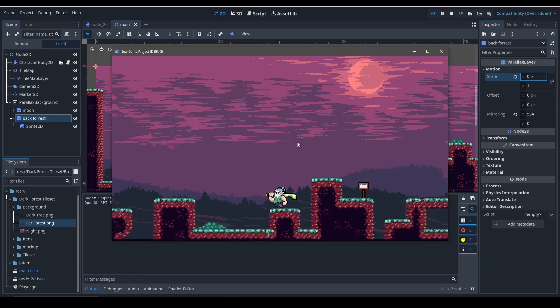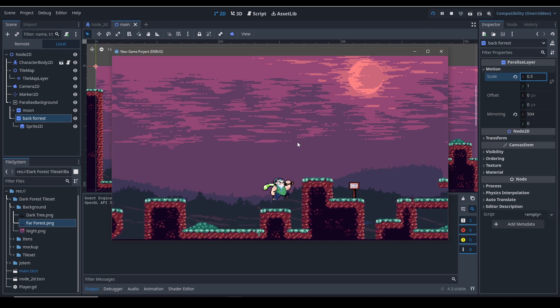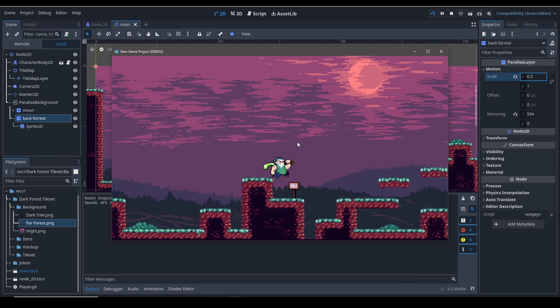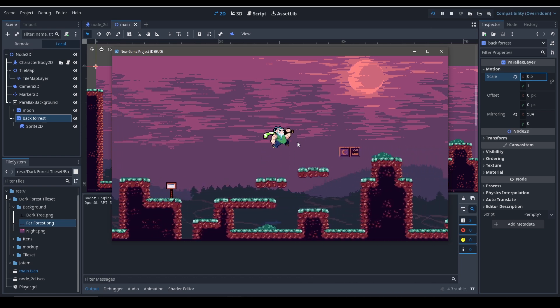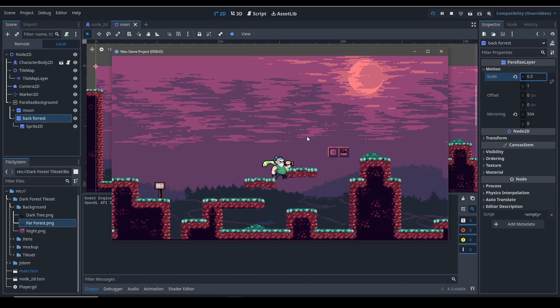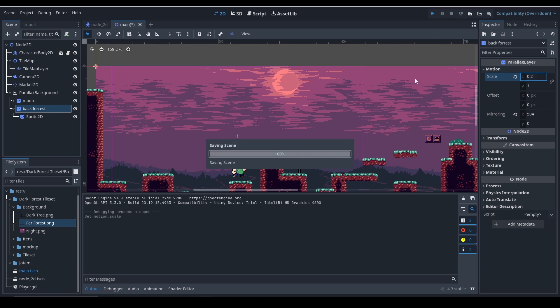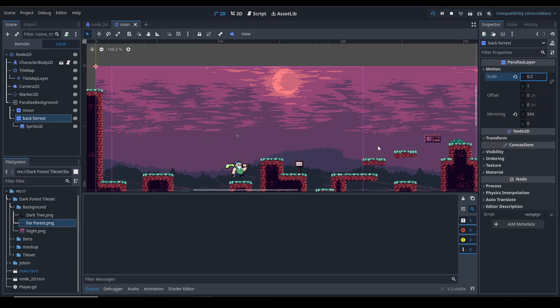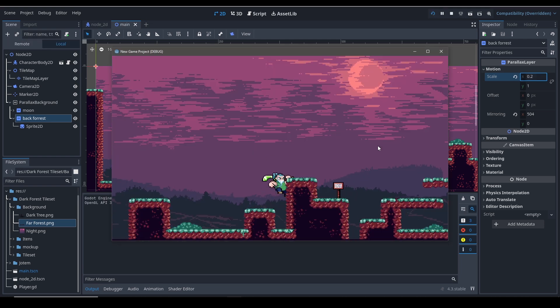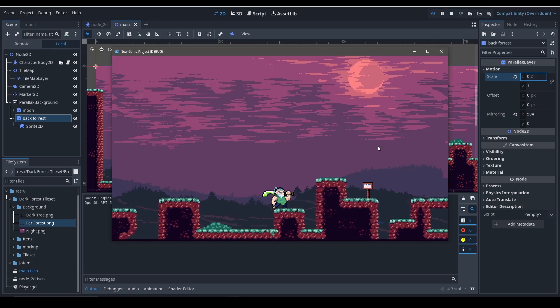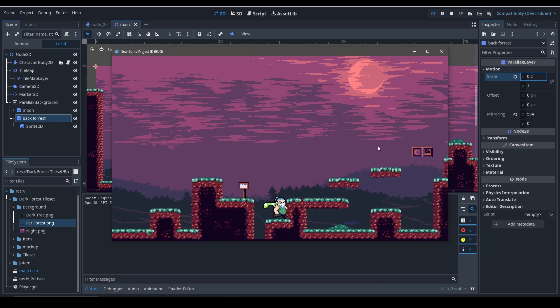So you can see that when we walk, it does move but it moves really, I think 0.5 is a little bit too much. It should move really really slowly, so 0.2, 0.2 looks good. You can see that now it moves slowly, slowly, like just like that.